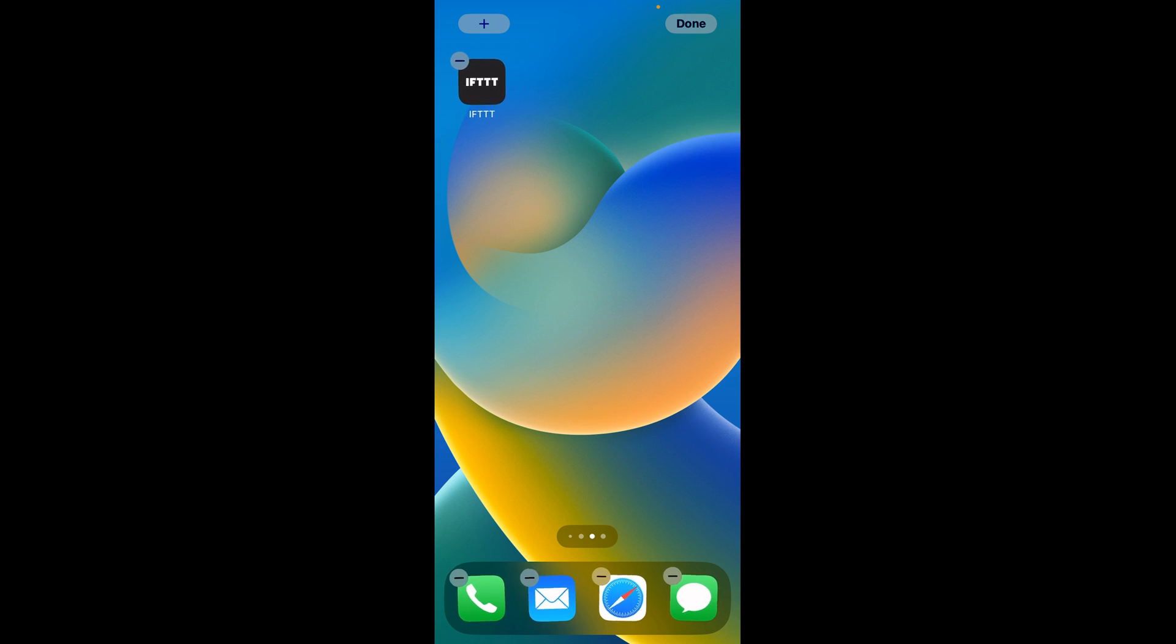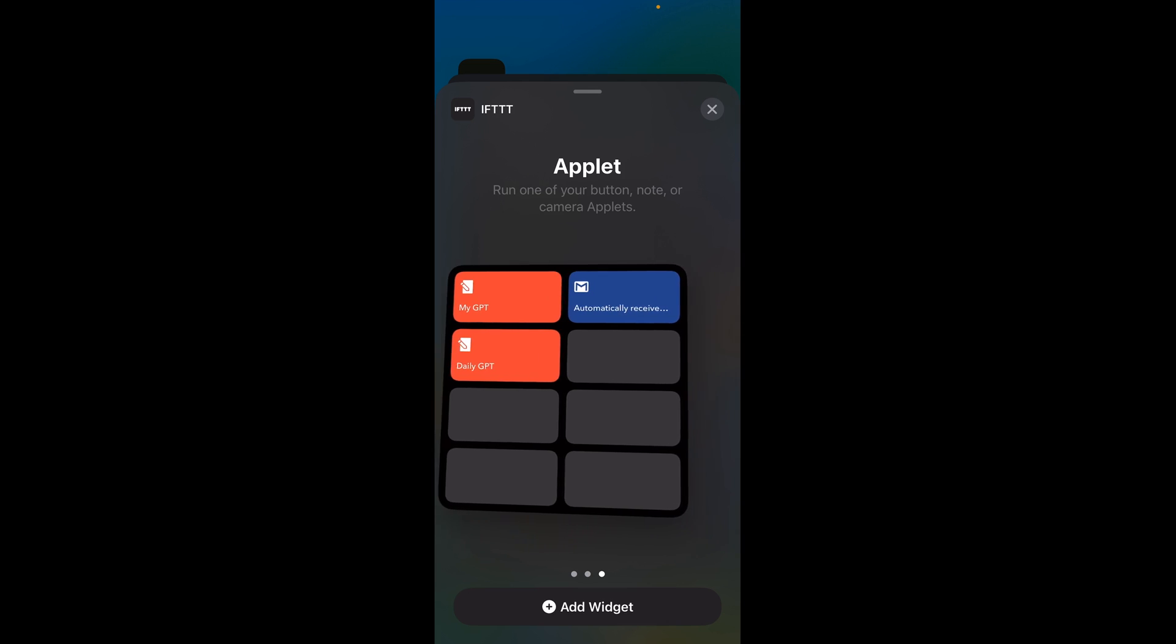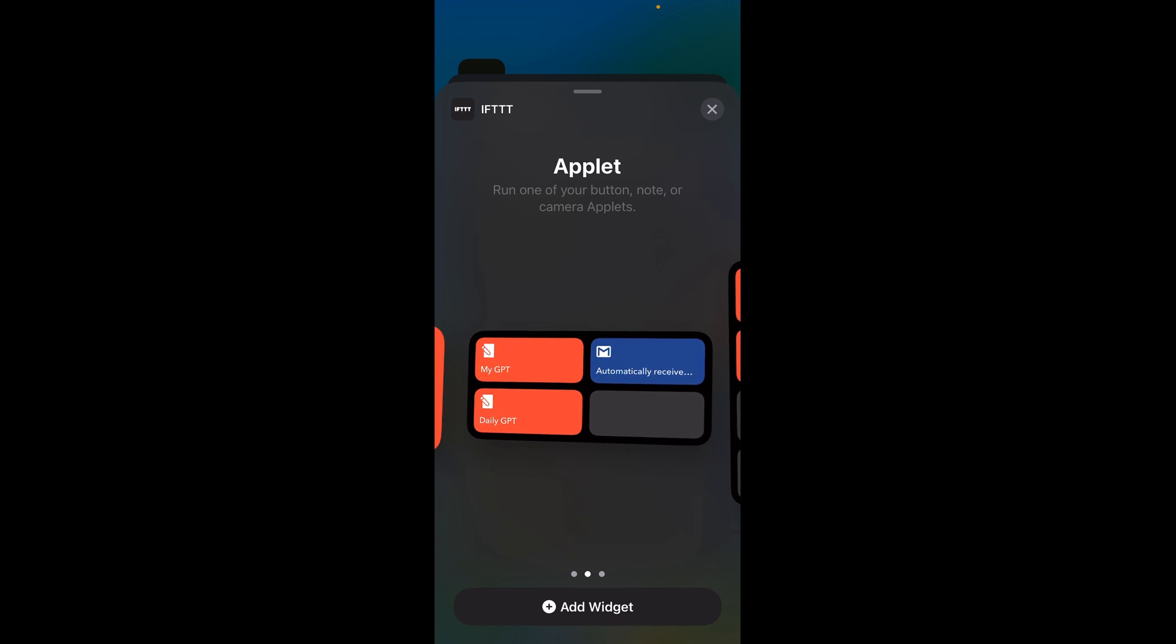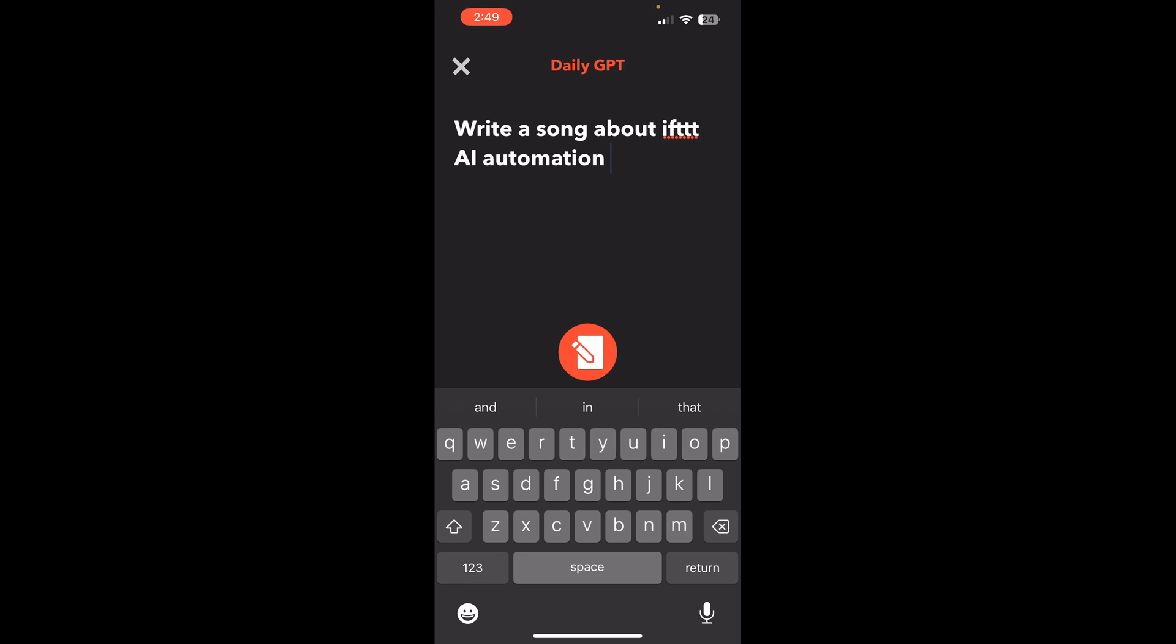So I'm going to hit this plus button, the top left and where it says search widgets, I'm going to type in if, and depending on how many you have, you can pick your setup. I'm going to select this one here since I have three and there it adds my widget. So you can see, I've got the one in the bottom left that says daily GPT.